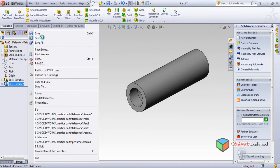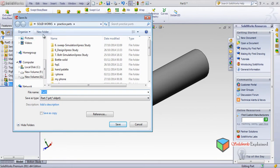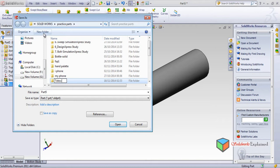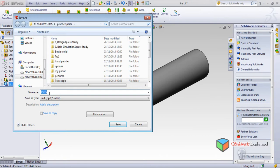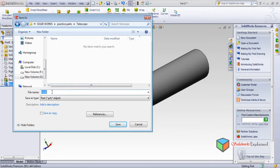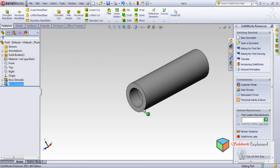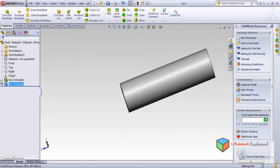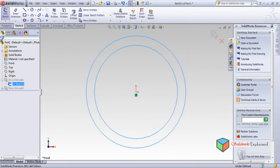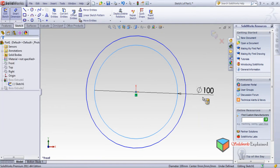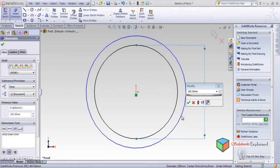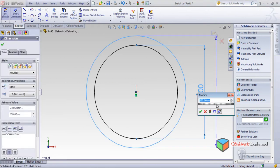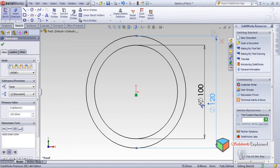I'll do File > Save As, make a new folder. This becomes my part one — the bigger part. Save. For this I need to remember the sketch, so go to sketch, make it normal, then go to smart dimensions. This is 100 diameter and this is 120 diameter — so this is 60 radius and 50 radius.